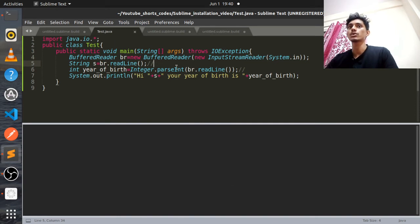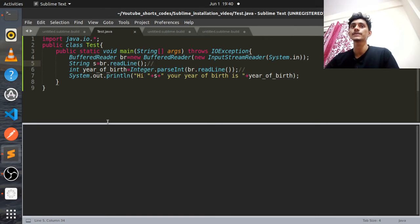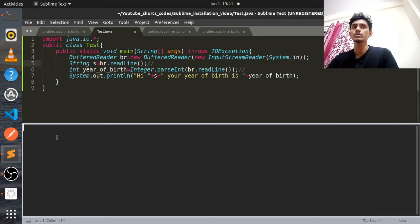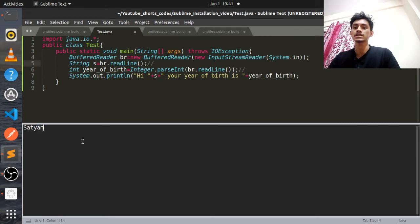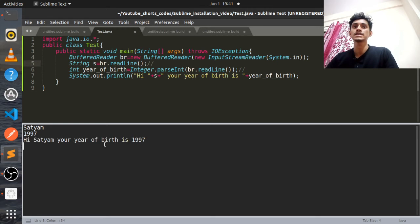Go to your code and use the shortcut Ctrl+B. You will get the Terminus terminal. It is asking me for input — if I give 'Satyam' and then '1997', I'm getting the output: 'Hi Satyam. Your year of birth is 1997.'